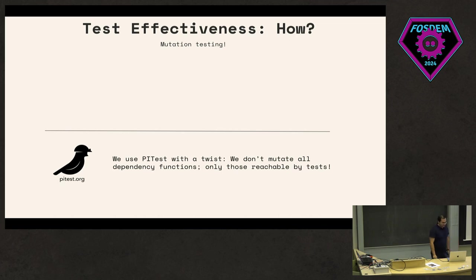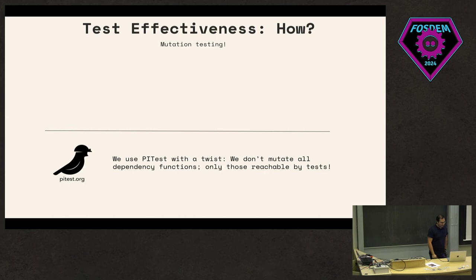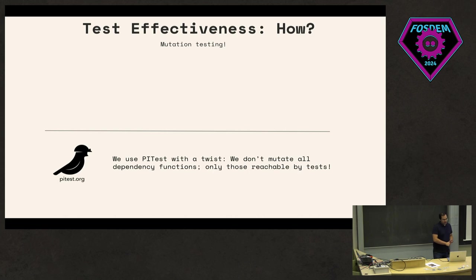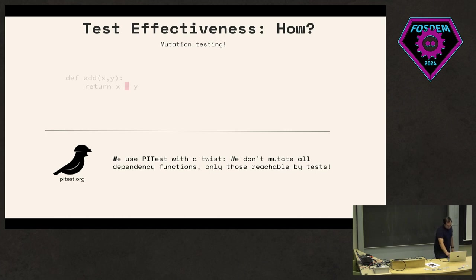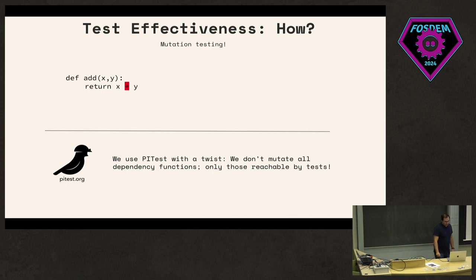Going to the second part of the study, which was on test effectiveness, I was mentioning that we're doing mutation testing. The underlying framework we used here was PIT test, but we modified PIT test to do things a little bit differently.